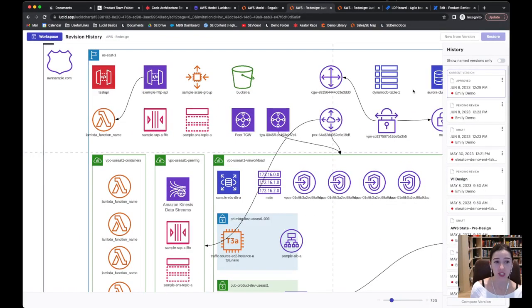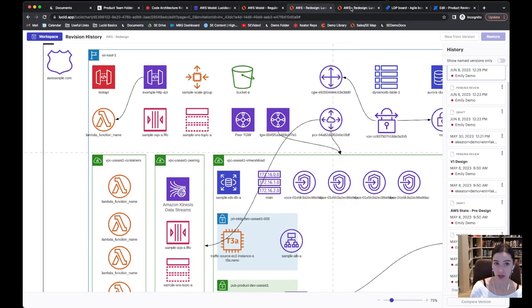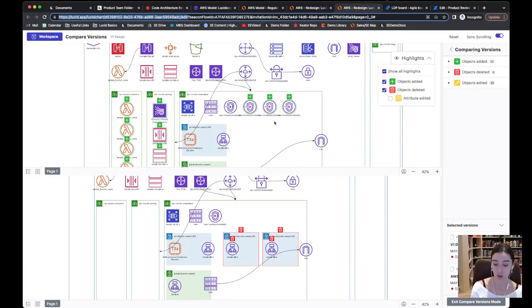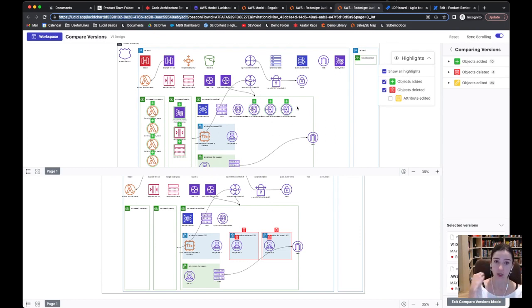Lucid even lets you take a look back at older versions. If we ever wanted to compare these previous versions throughout time. So you'd actually even be able to come in and see, hey, this is what was added. This is what was changed. This is what we're going to do to the architecture to support this new design.